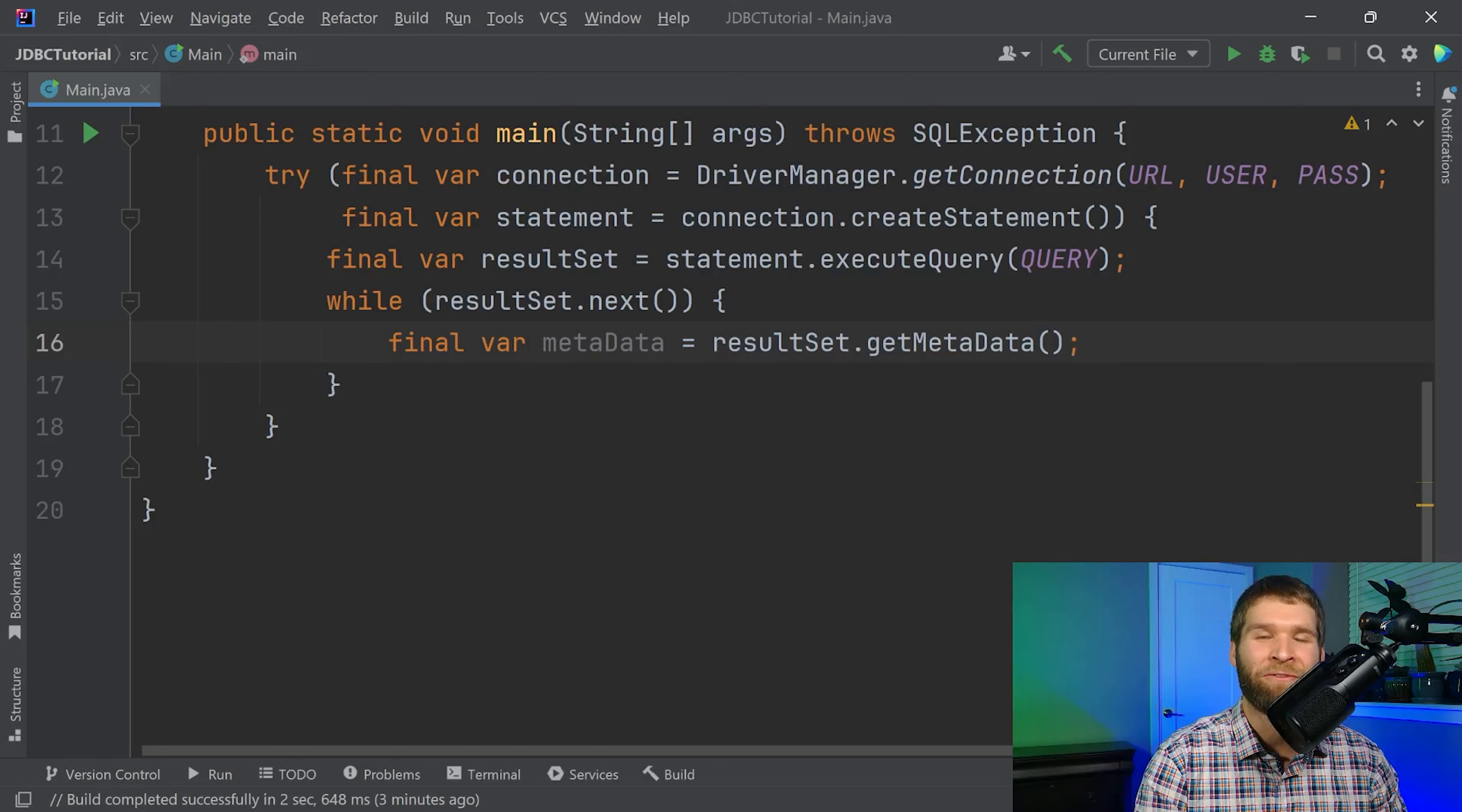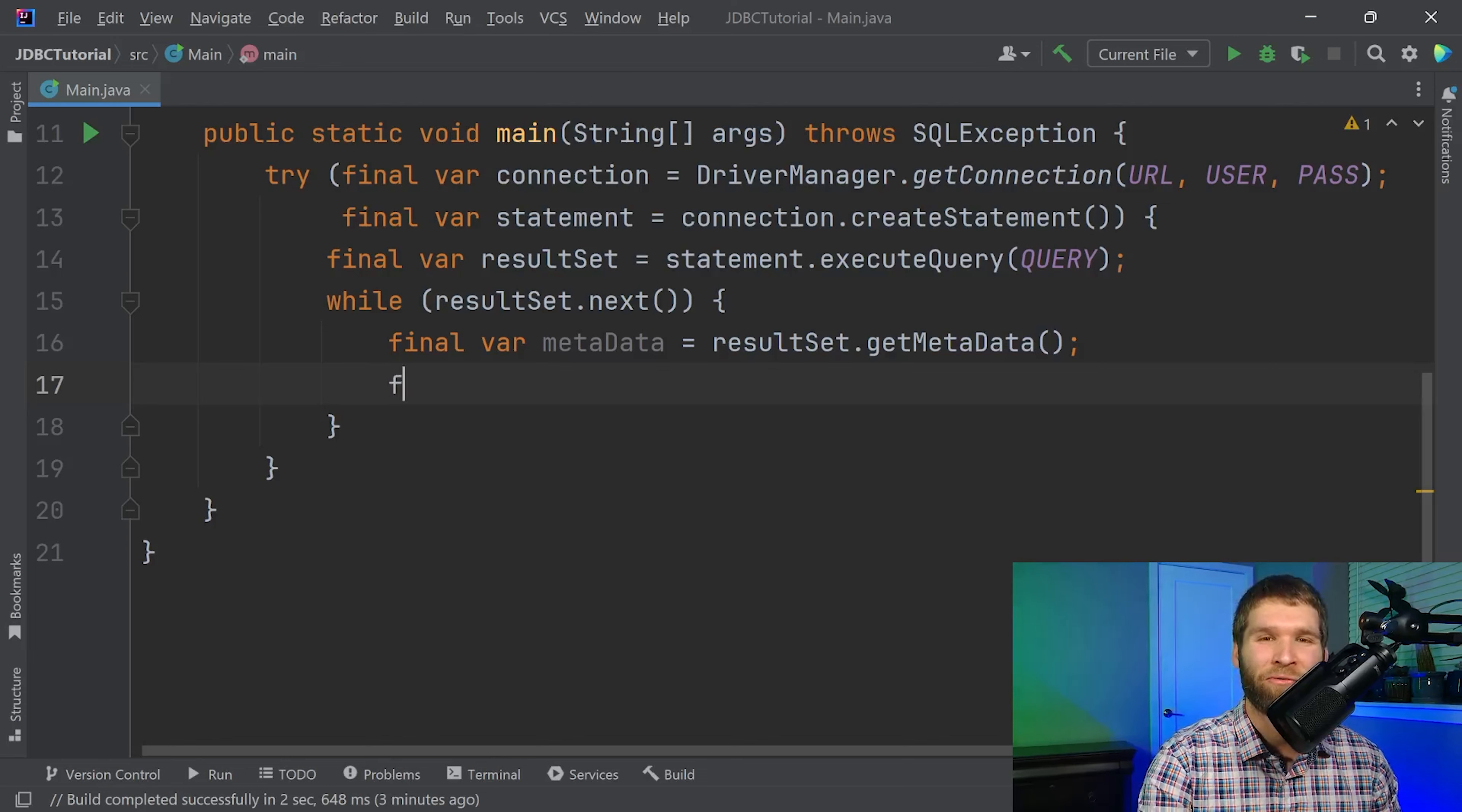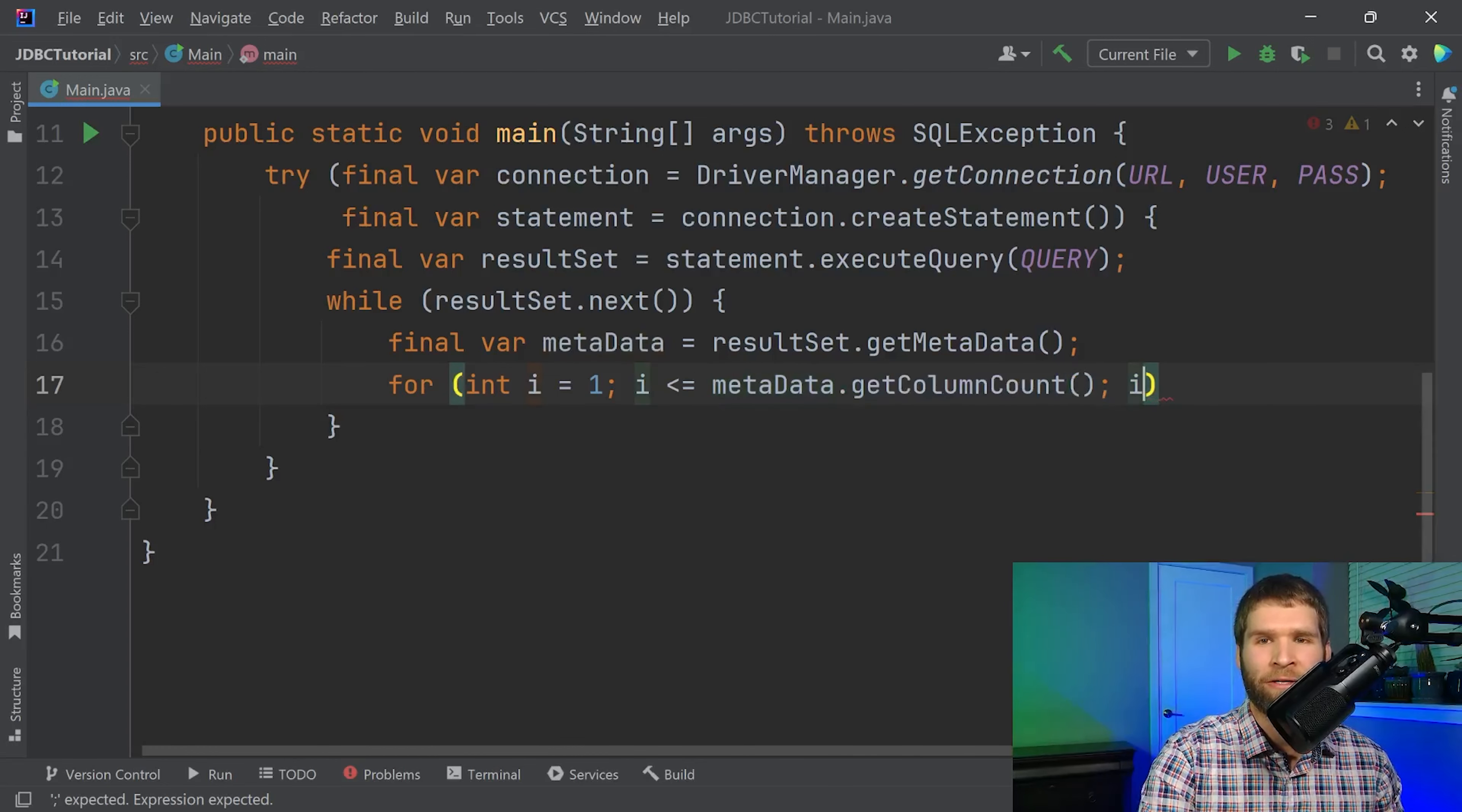So one other little interesting thing is that all columns the number of the column is one based not zero based. So if we were to write a for loop looping over all the columns we have to start at one which is a little weird. So then we also need to update our typical index to not be less than but less than or equal to metadata dot get column count. We'll increment i like we normally do and now in here we can do print result set dot get object i plus an extra space character. Then after the for loop we'll print a new line.